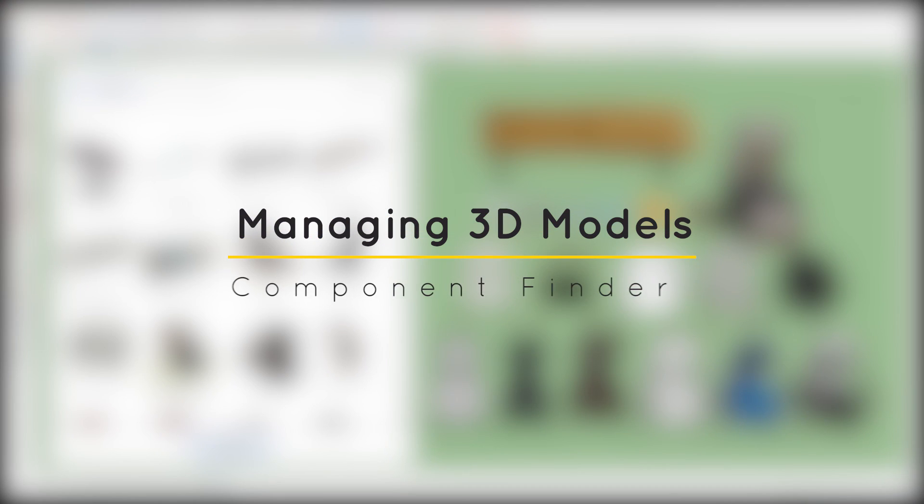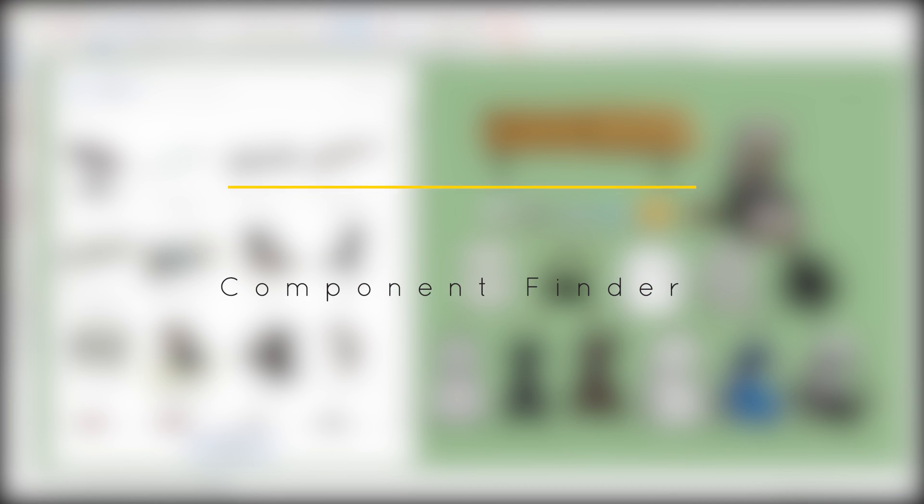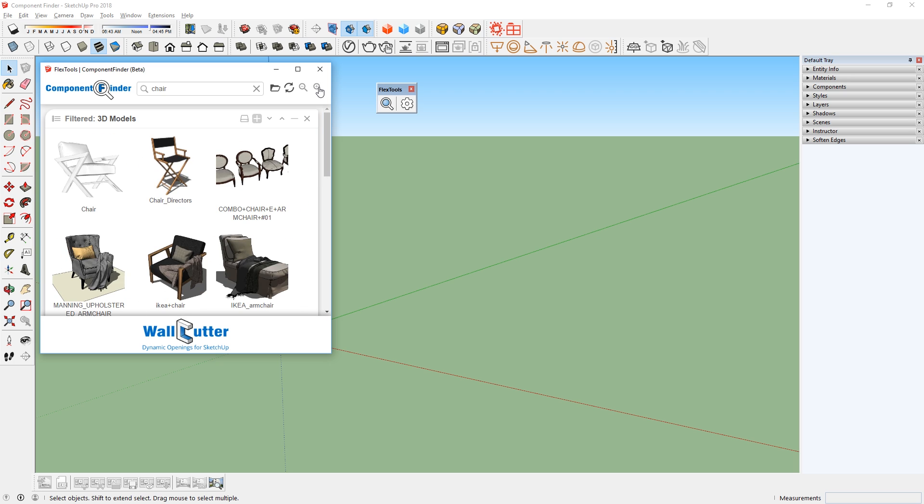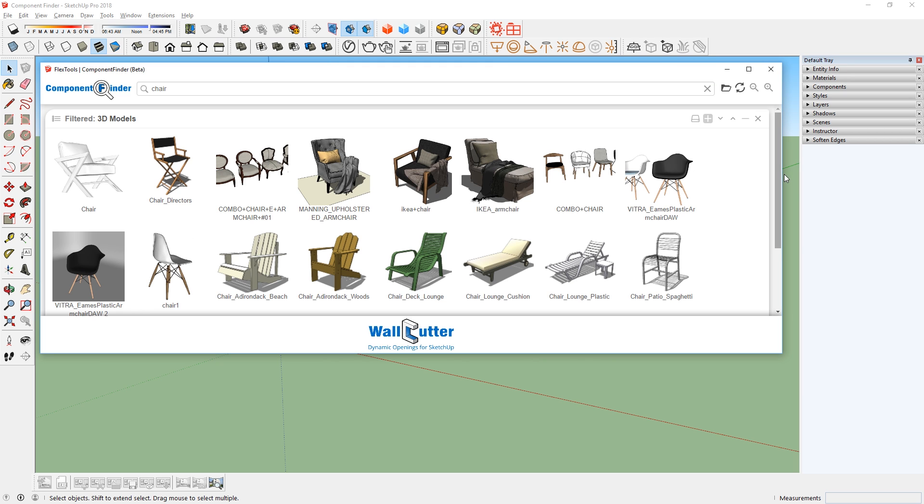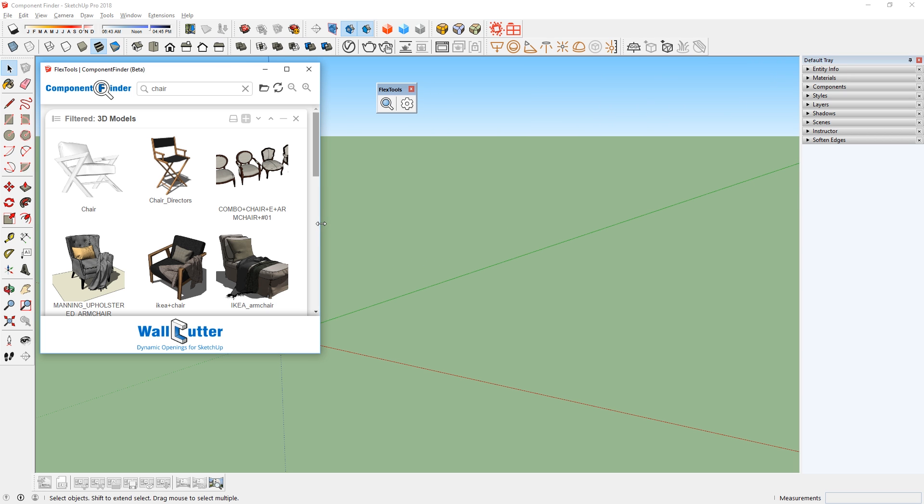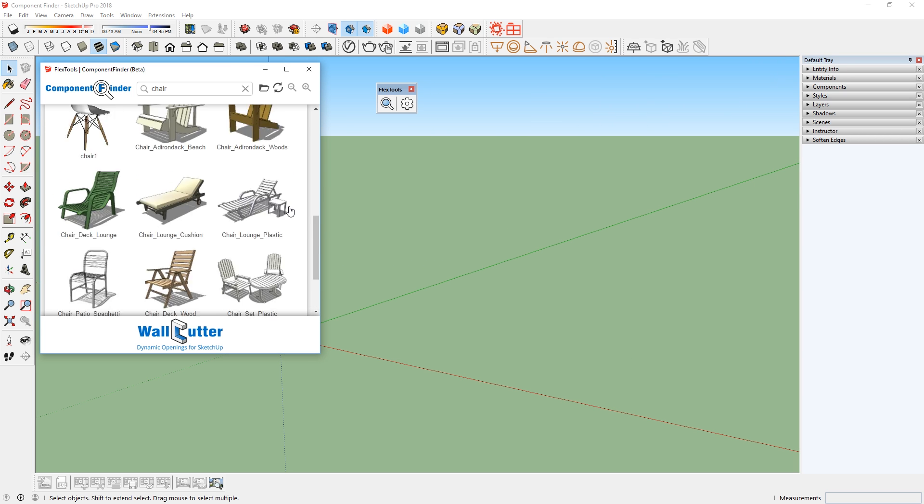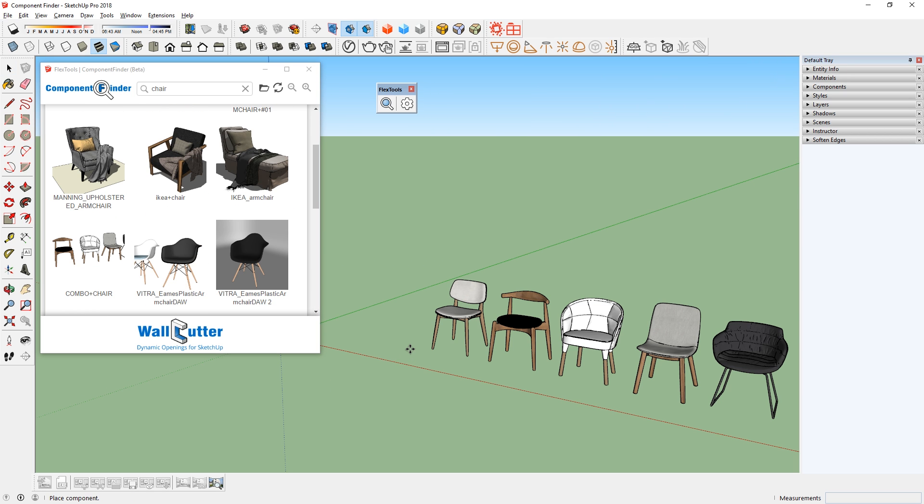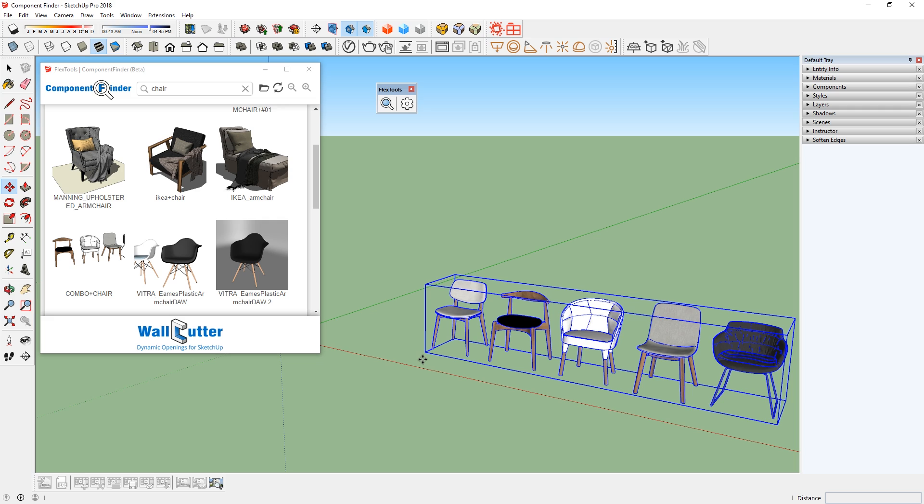What's happening ladies and gentlemen, this is Min from Architecture Inspirations. Today I'm going to show you an extension called Component Finder which makes it really easy to view and import components in SketchUp. Let's get started!